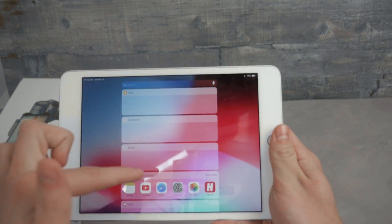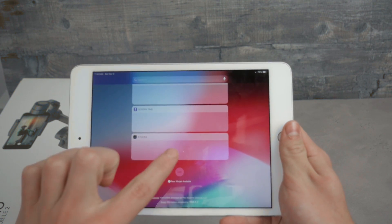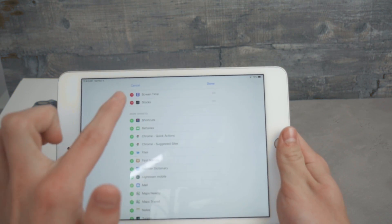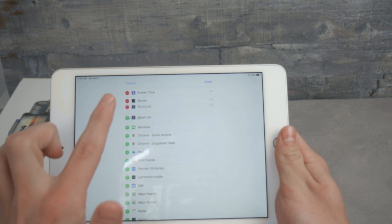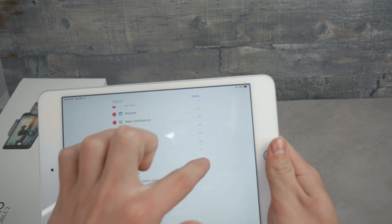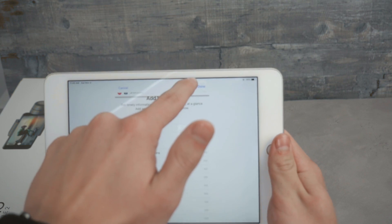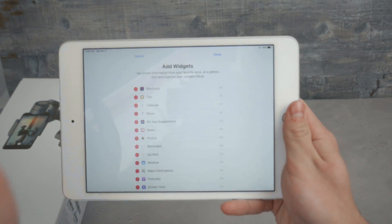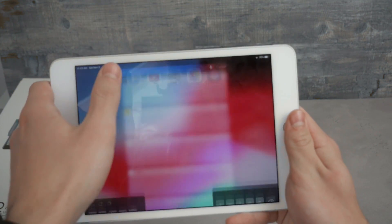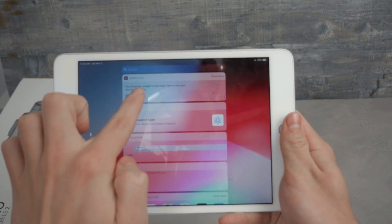Go to the widgets panel, scroll all the way to the bottom, and tap Edit. From the available sections, tap on Shortcuts to add it — I'd suggest moving it to the top of your widgets for easy access. Tap Done and now the very first widget is Shortcuts.